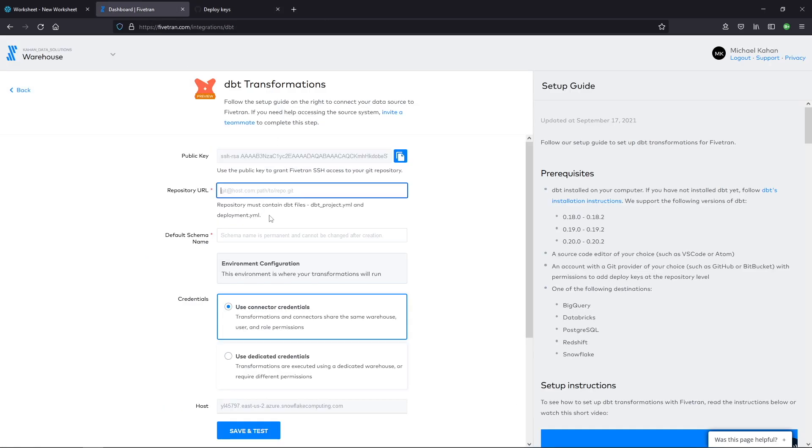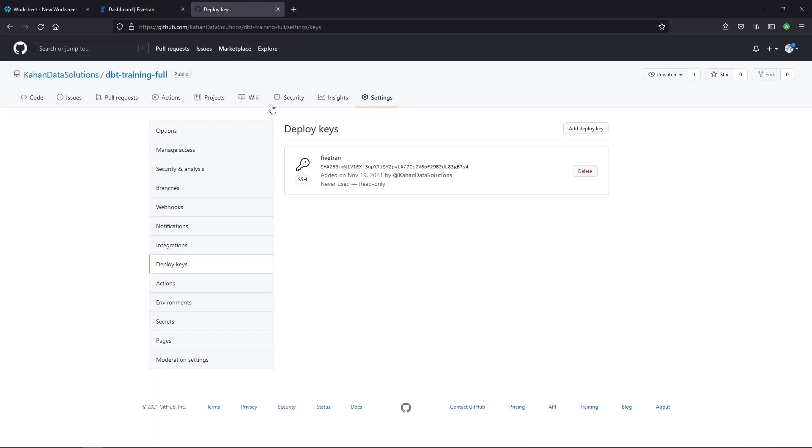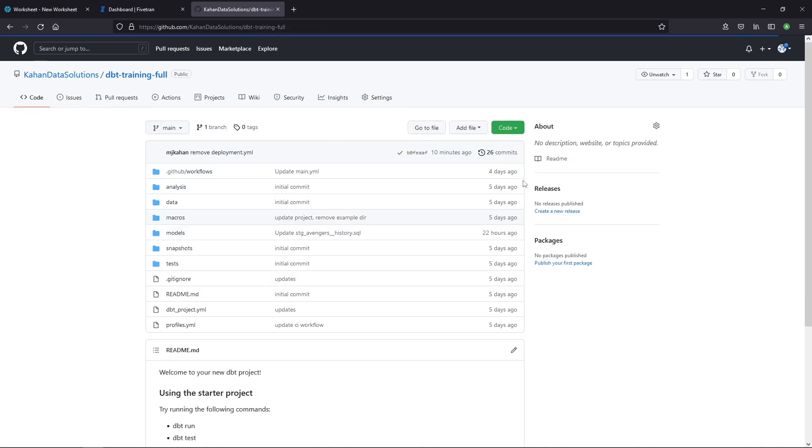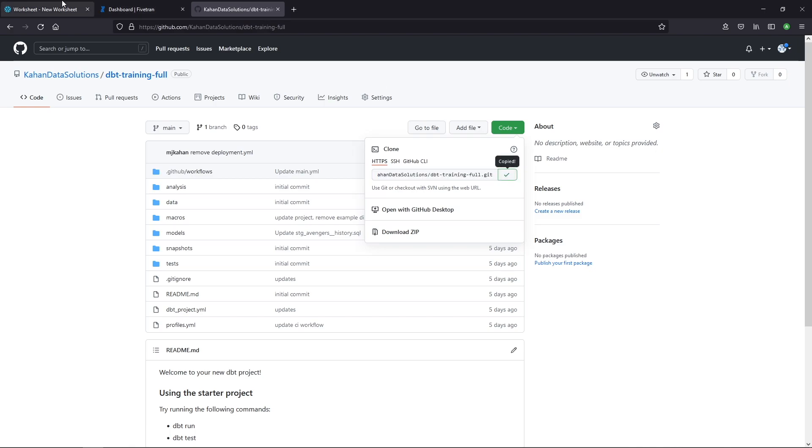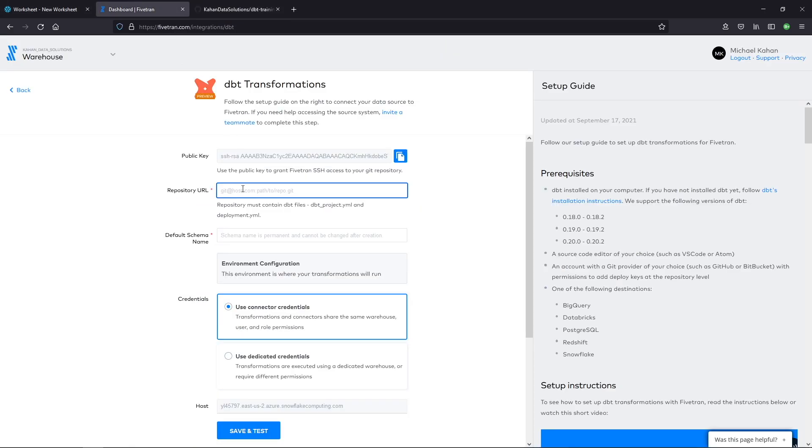Okay. Step one, complete. Next, what is the repository URL? And it's that Git URL, which we go to code and clone. It's this URL right here. Ends with .git. Copy this and put it in here.